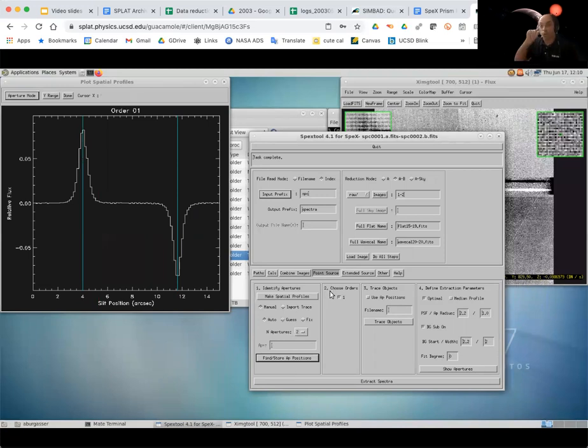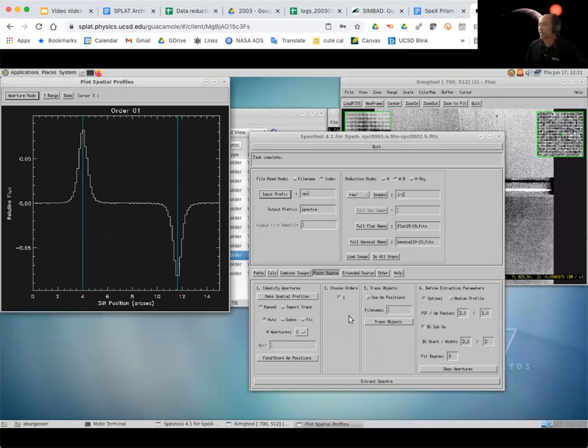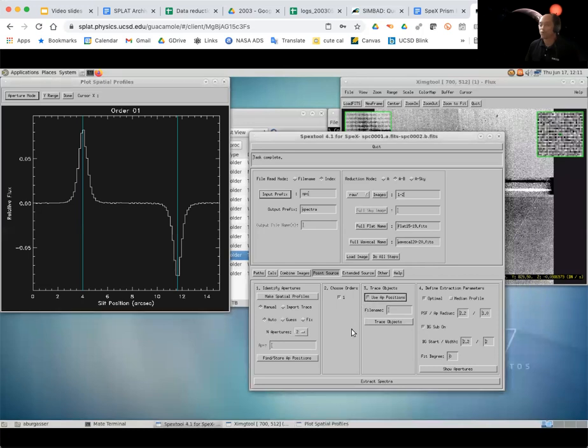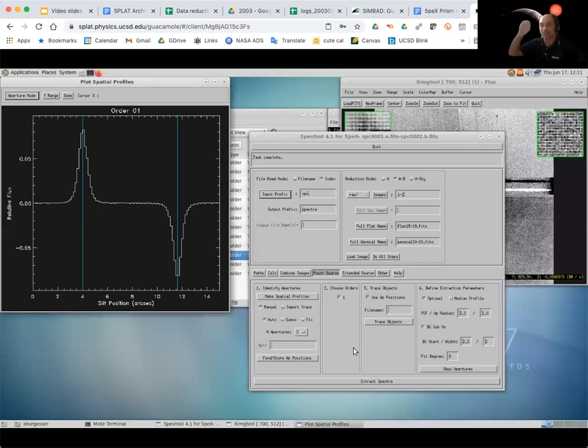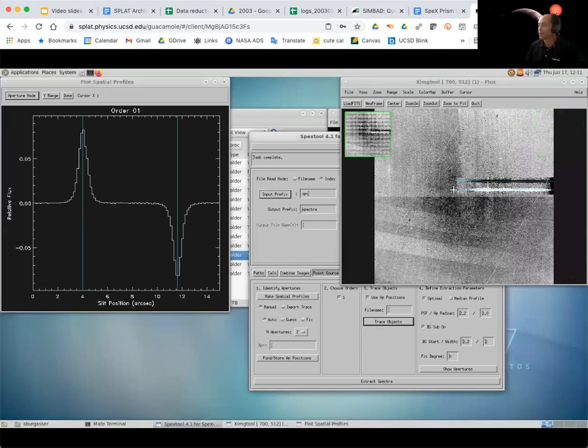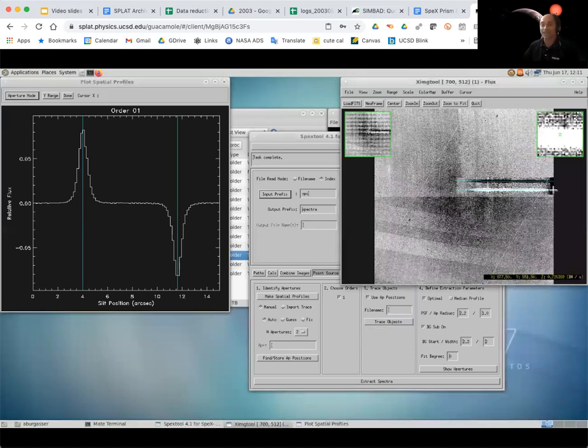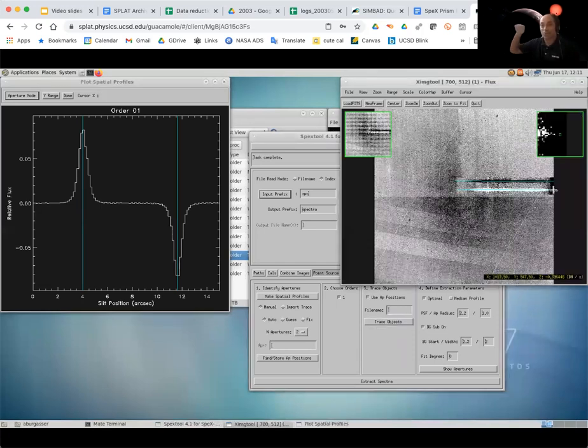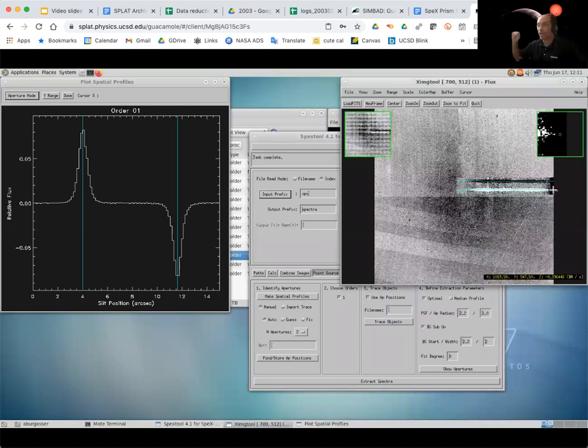Now we only have one order or one spectral line that we have to worry about. So there's no choice here. And in this case, generally for the science exposures, what we want to do is we want to use the aperture positions. So wherever it's centered here, we want to use that as the trace. So if I just click on trace objects on the image, you now see a horizontal line. And that's basically saying this is where I think the source is along the track. And you can see it lines up pretty well.